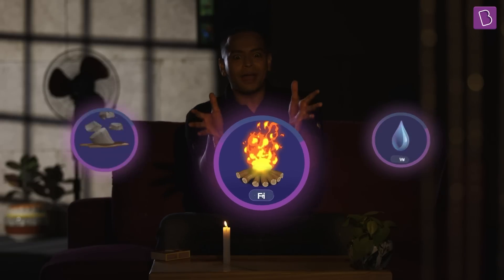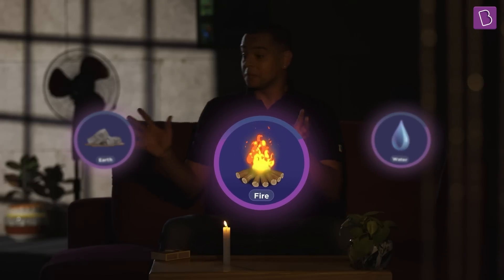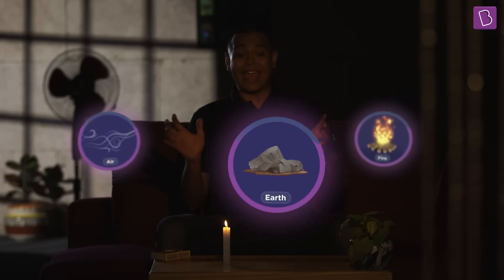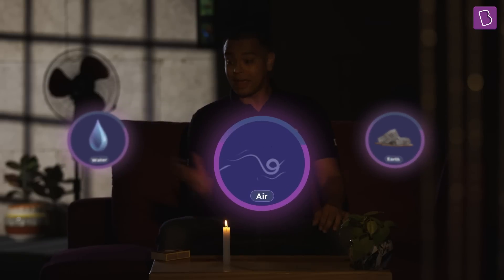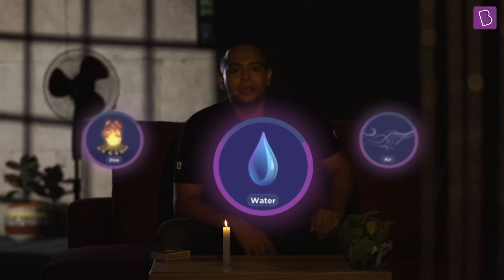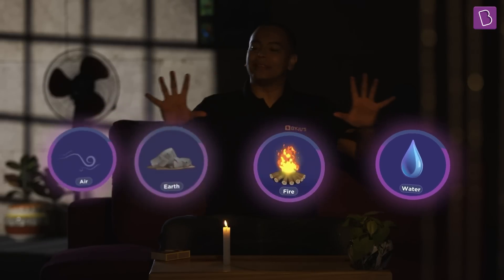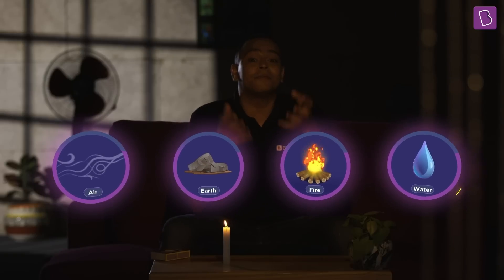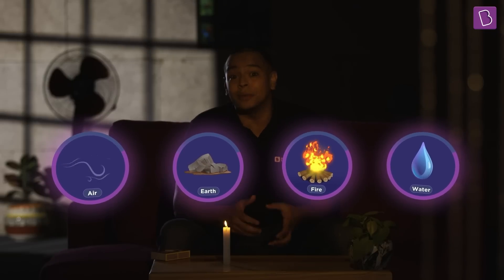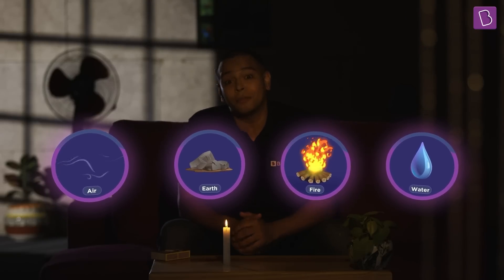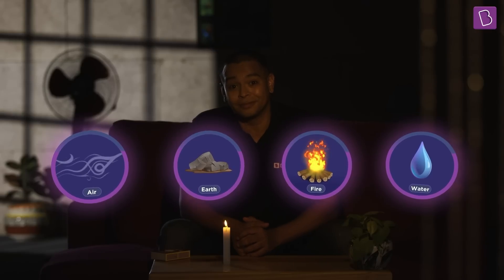Fire. Hey, fire, earth, air and water. Do you know that back in the day, these were considered as the fundamental elements that make up everything around us, make up life possible even.